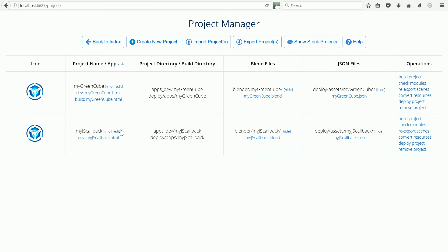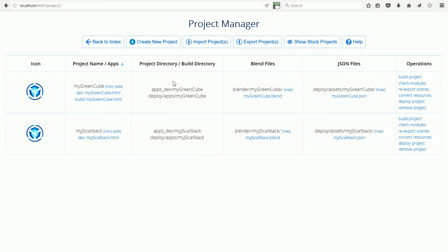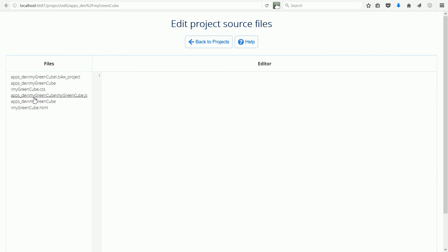I'm going to right click on the Edit link to open the text editor in a new browser tab. You can also use the middle mouse button. Click on the link for the JavaScript file.